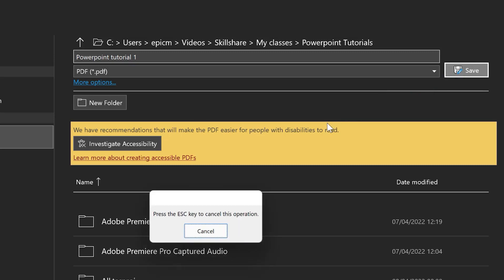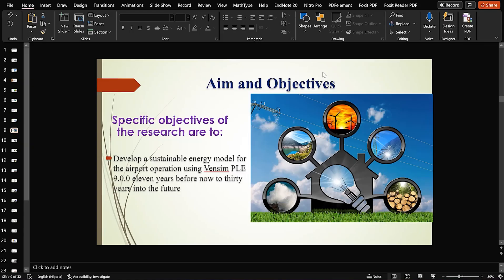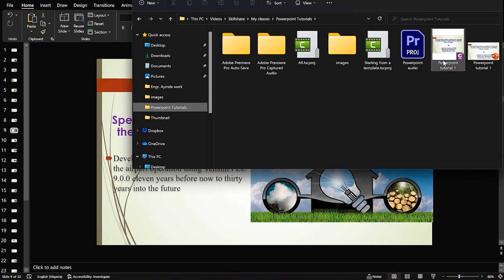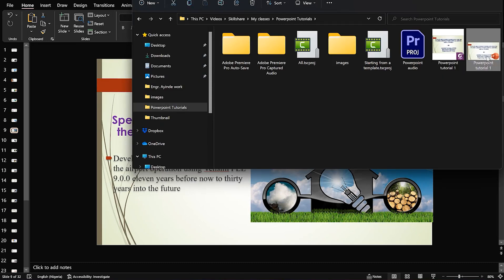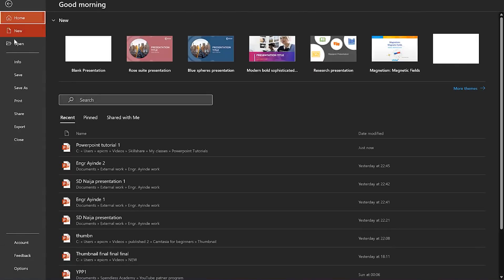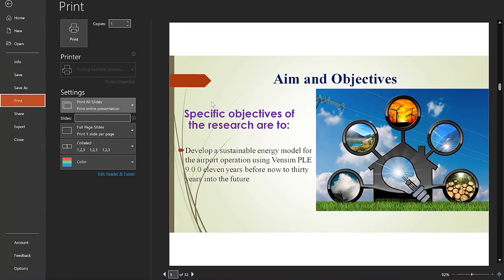It will open so you can have a glance and see how it looks. It has finished saving, so you can navigate to that particular folder and see it for yourself. You can see it here — PowerPoint Tutorial 1 in PDF — and you can also see it in PowerPoint format.